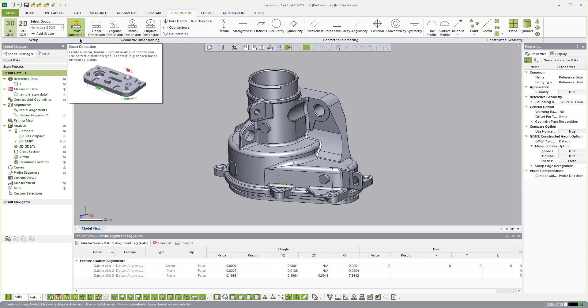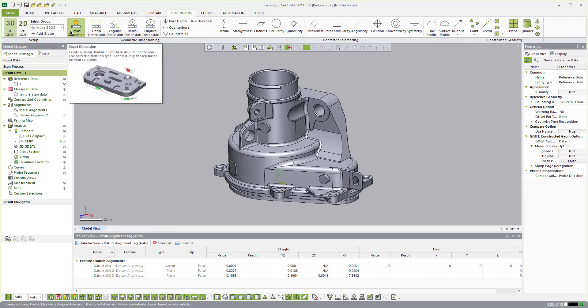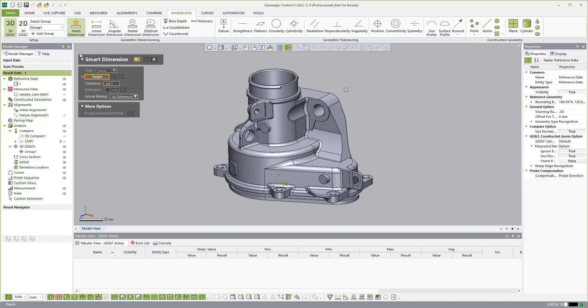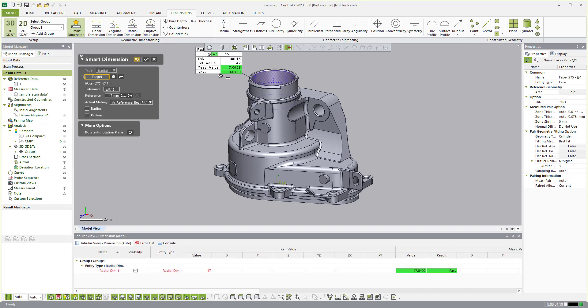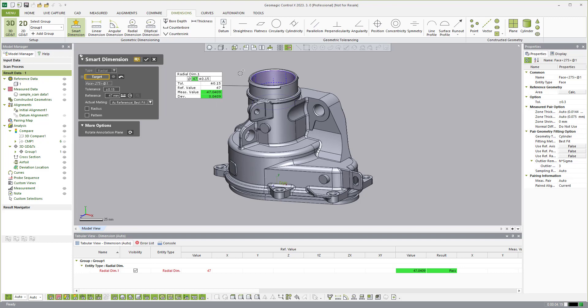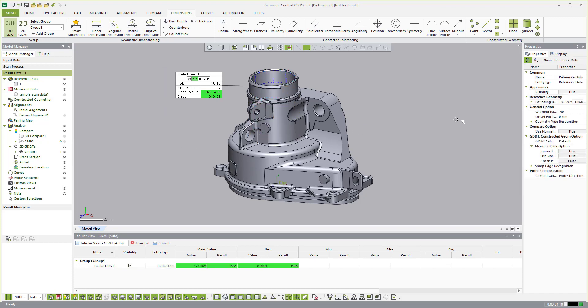So what I'm going to do is start out with what we call smart dimension. Smart dimension will basically dimension whatever I click based on the context of the selection. So if I only click that radial location you'll see that it just gives me a radial dimension. It's going to measure on the scan data and the CAD model at the same time, the reference value, the measured value, and the deviation between the two. And if I just hit accept we just created our first dimension.